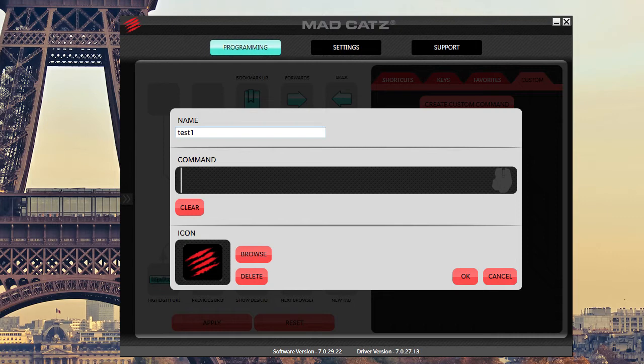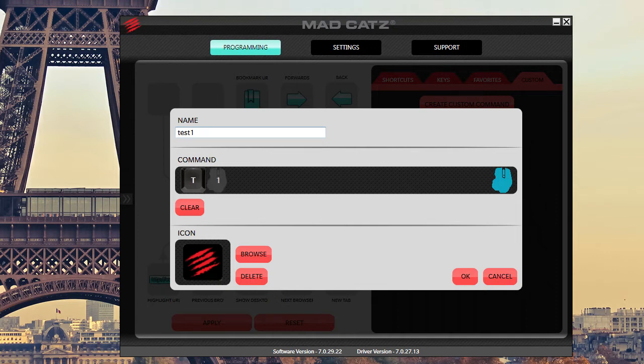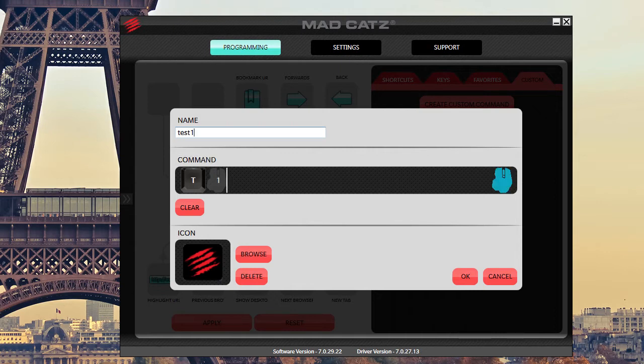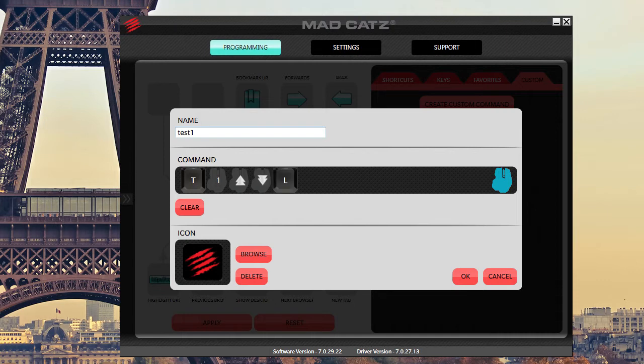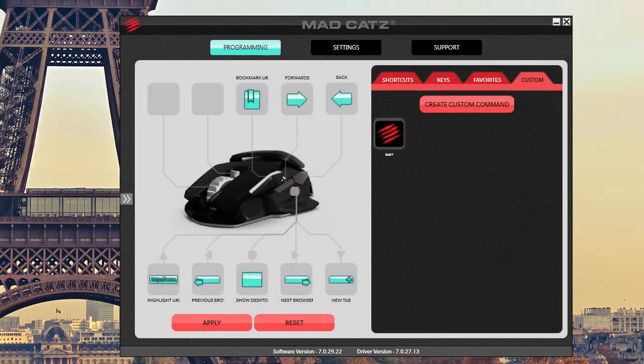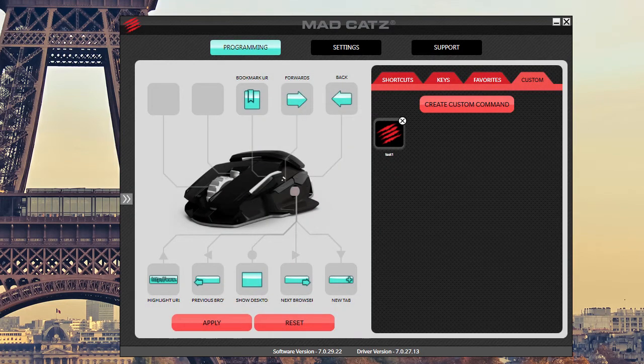Maybe I want to type in T and then maybe the mouse click one. So what I do is I hover over the mouse, mouse click one. You can see that there's a mouse click. Maybe I need to scroll up on the mouse, scroll up. Maybe need to scroll down and maybe I'll hit L on the keyboard. Then you can go ahead and hit okay. And it's saved in there.